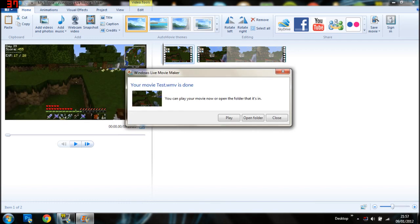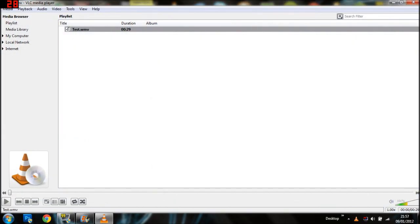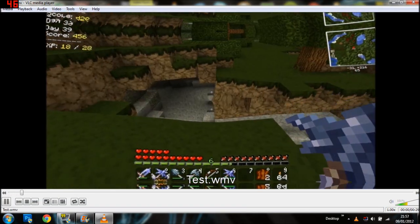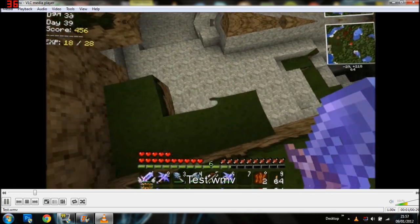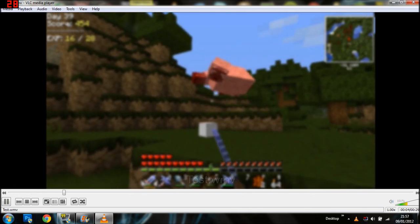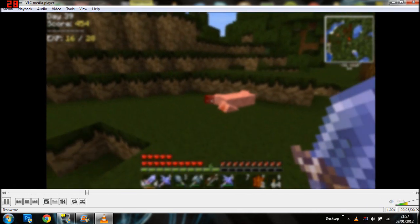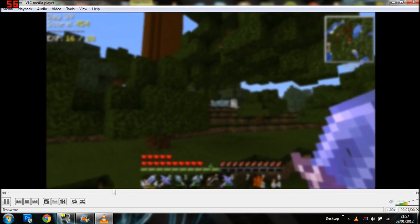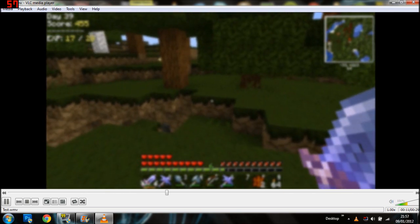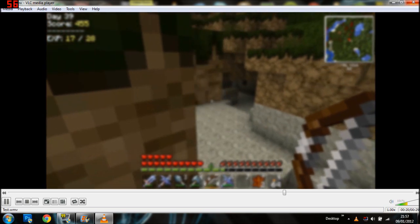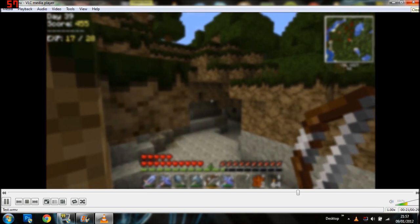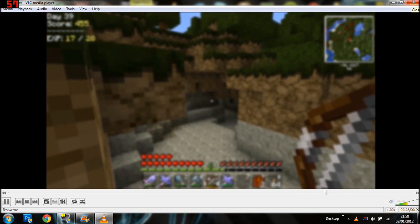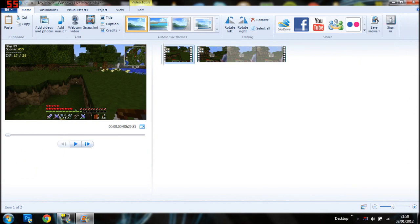You can play it or open the folder. So we'll play it just to see what it looks like. So you can see it's got the effect on it, it's all sped up, it's all sorted out. You can see the blur effect and everything like that. So that's what it looks like just playing on there.